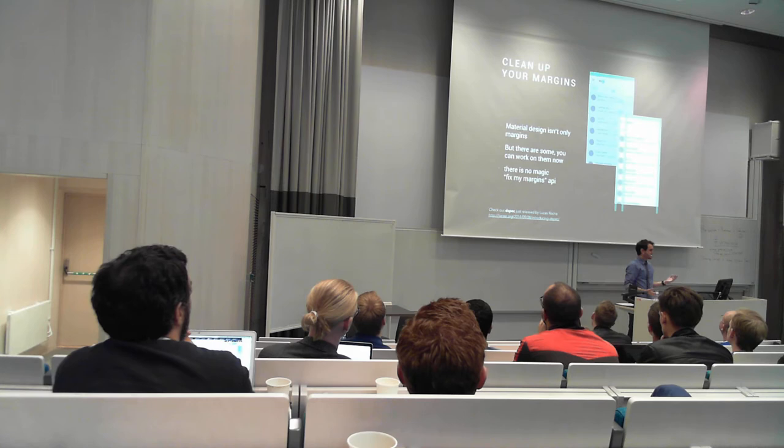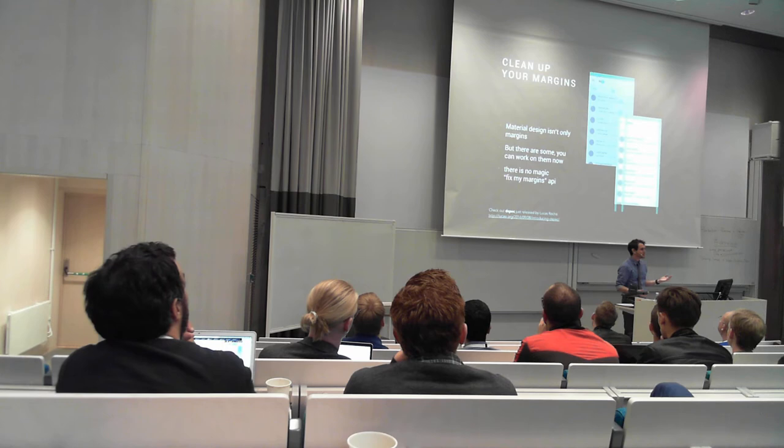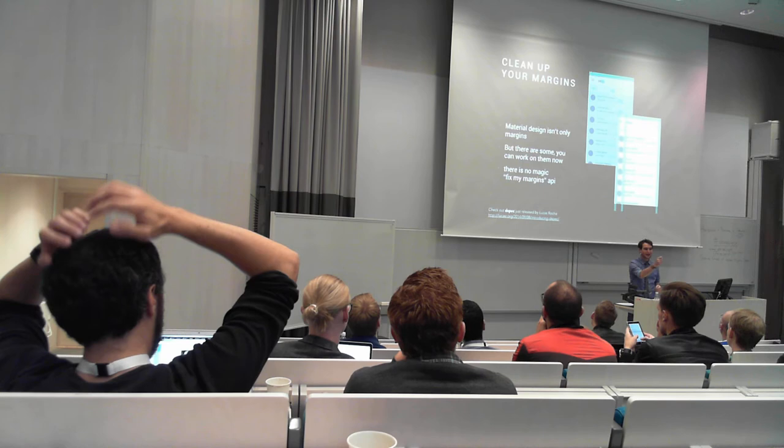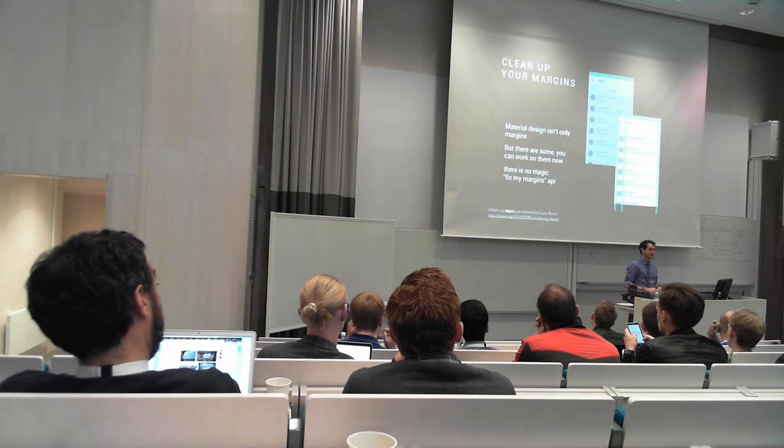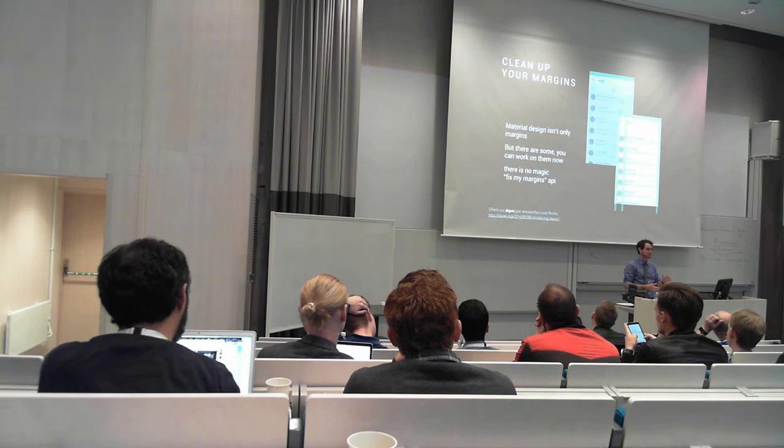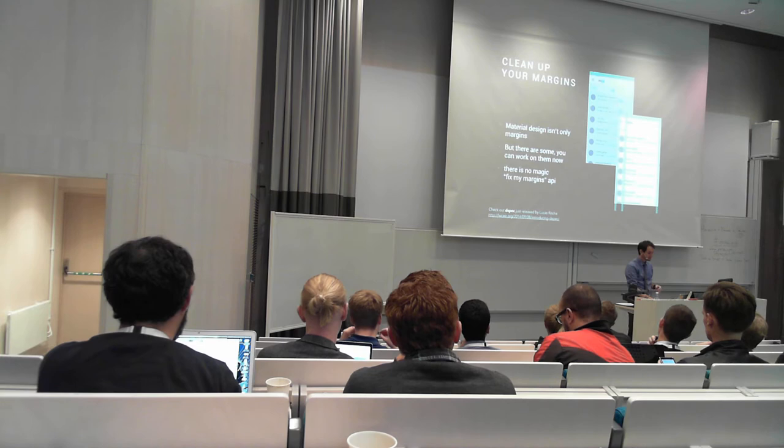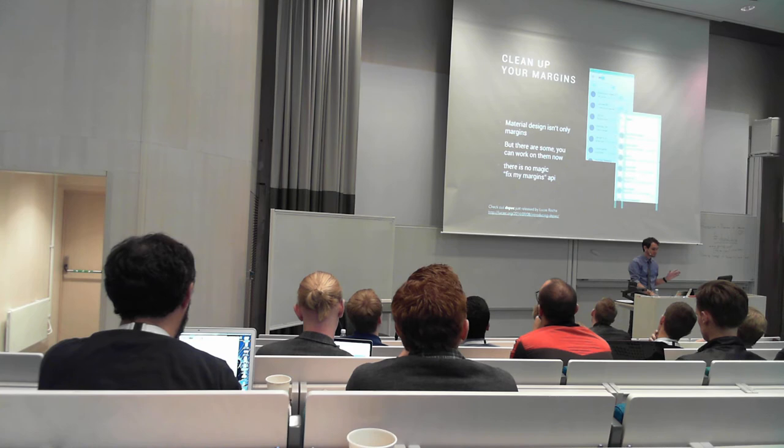And then also, you can start cleaning up your margins. Material design isn't really only about margins, but there's some consistency that you can start adhering to. And you can start cleaning up your margins, especially if you haven't paid attention to it before. And unfortunately, when you run your application on an L phone or when L is released, there's not going to be a magic API that says fix my margins. It's not just going to happen magically. Your stuff is still going to be misaligned just as it was misaligned before. So take a little time, work with your designer. If you don't have a designer, work with your friends or just get some feedback. But clean up those margins, make them look good because you're not going to want to do it later because you're going to want to do the fun stuff later when L is actually out.